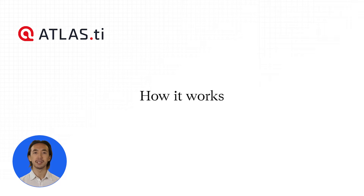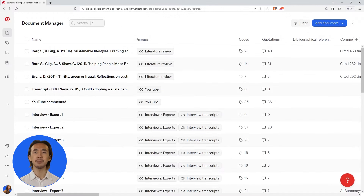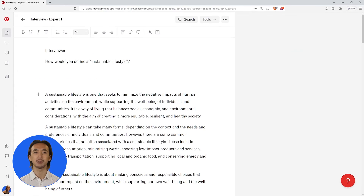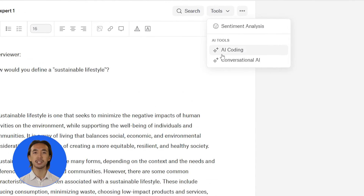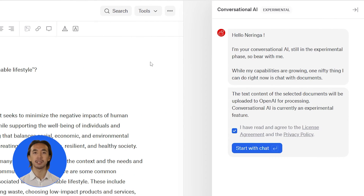Let's see how it works. Open a document you would like to chat with. Select Tools from the top and choose Conversational AI, then click on Start with Chat.